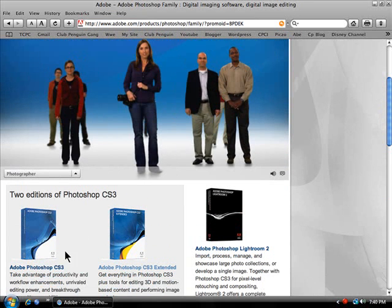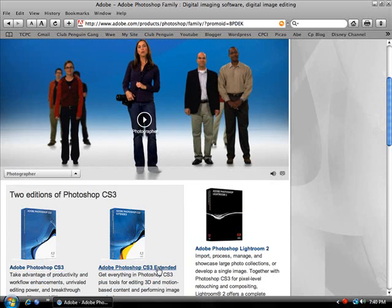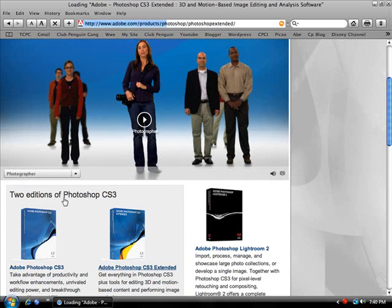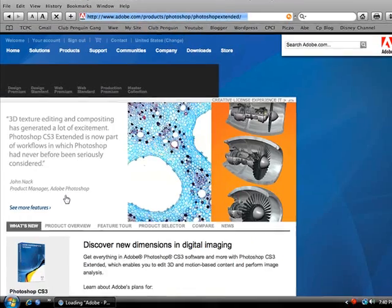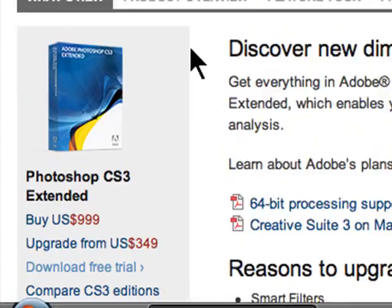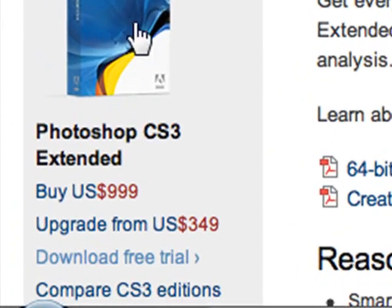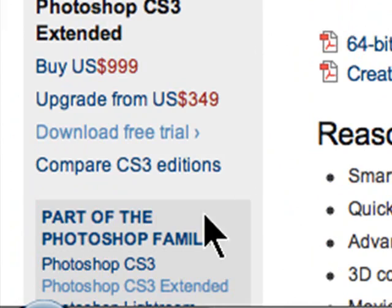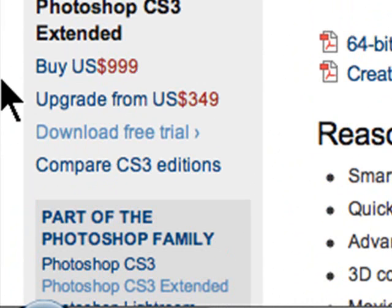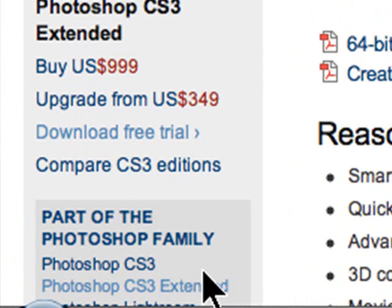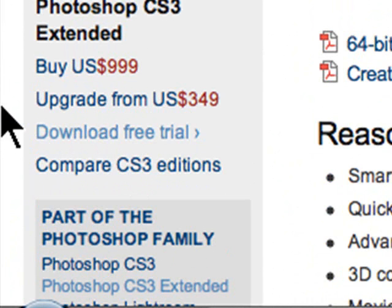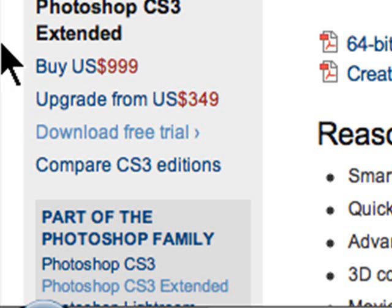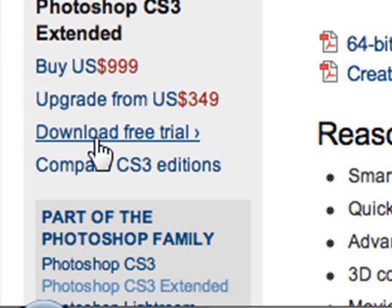You can buy it for about a thousand bucks, which I don't think anyone wants to do. You can download the free trial.